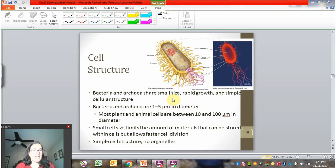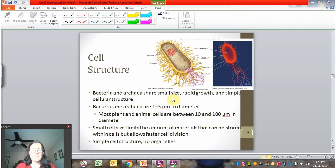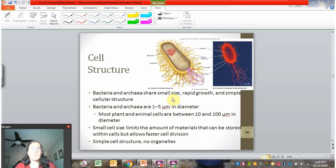Like many things in nature, smaller size comes with benefits and disadvantages. Bacterial cells can't store as much material — they're not able to store energy for the winter or different things like that. They're really relying on food right now. But on the other hand, they're able to divide really quickly, so when they have resources available, they can really take advantage of those resources by dividing rapidly.